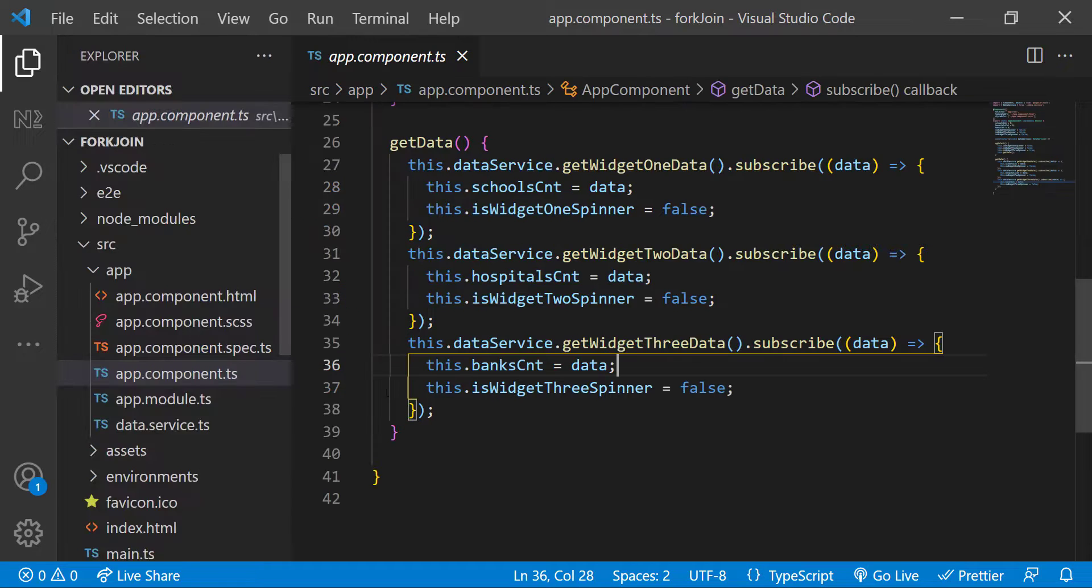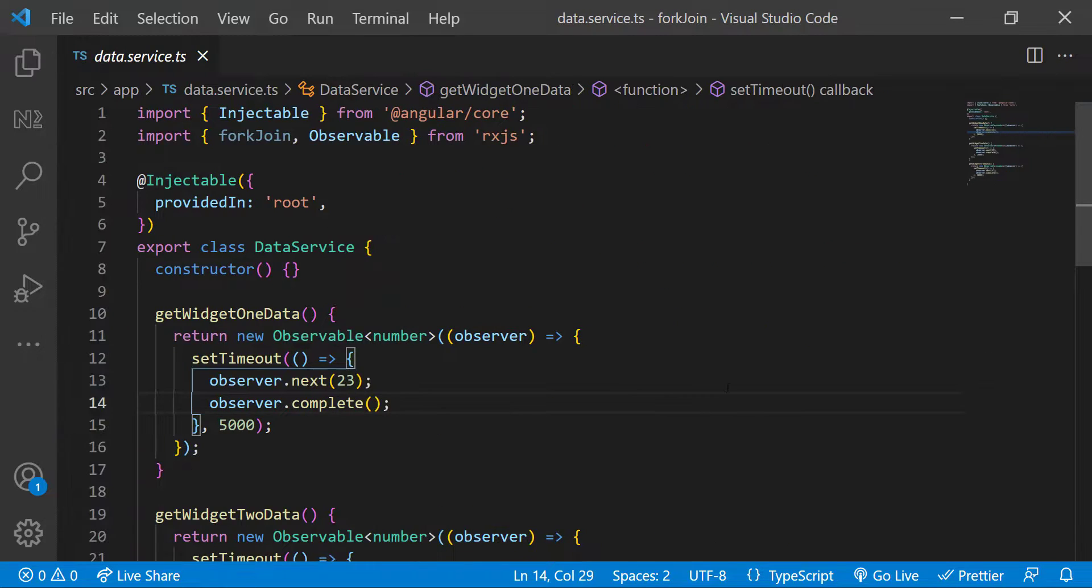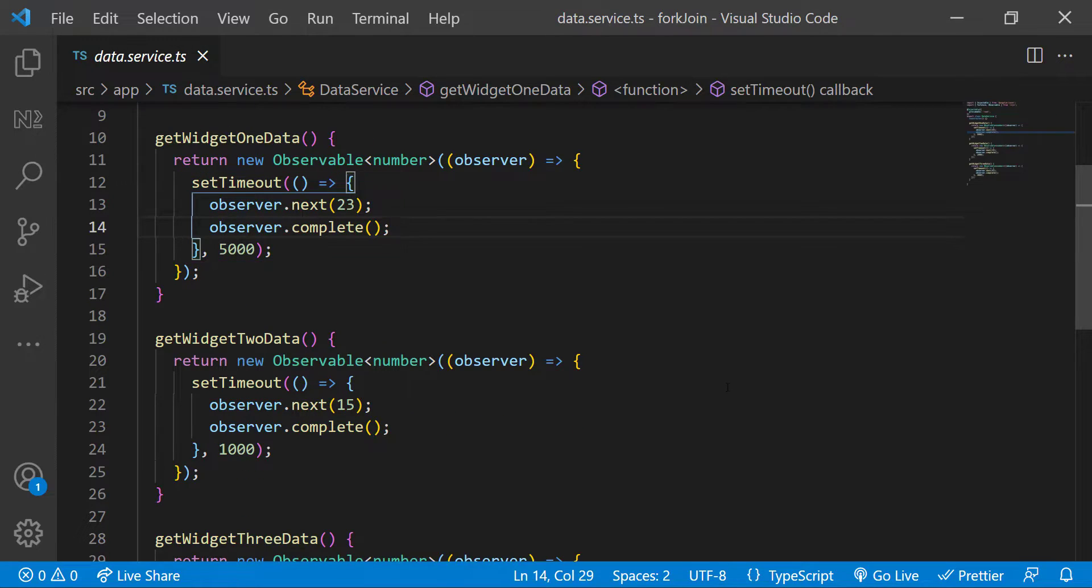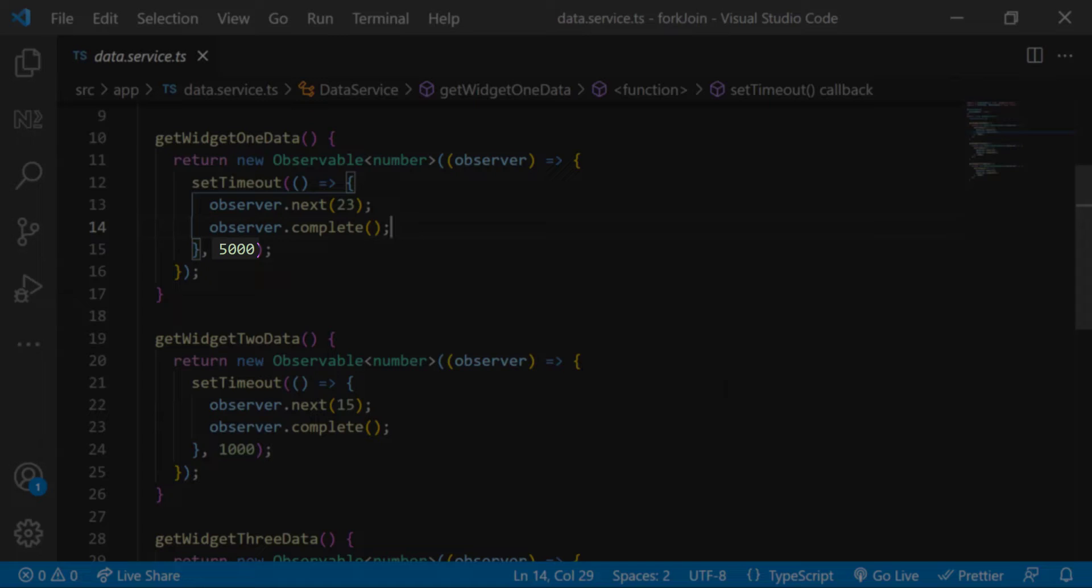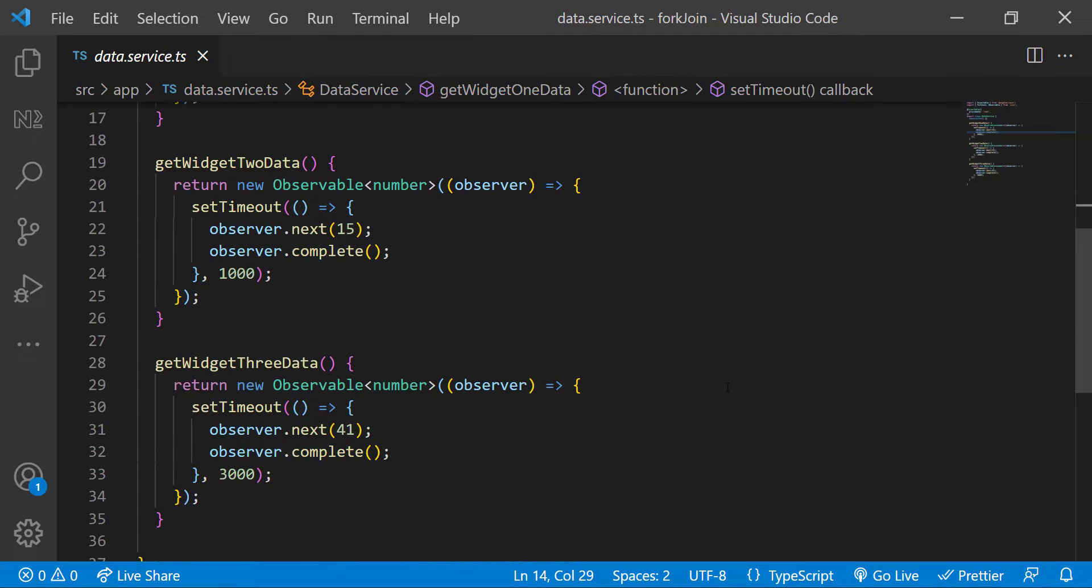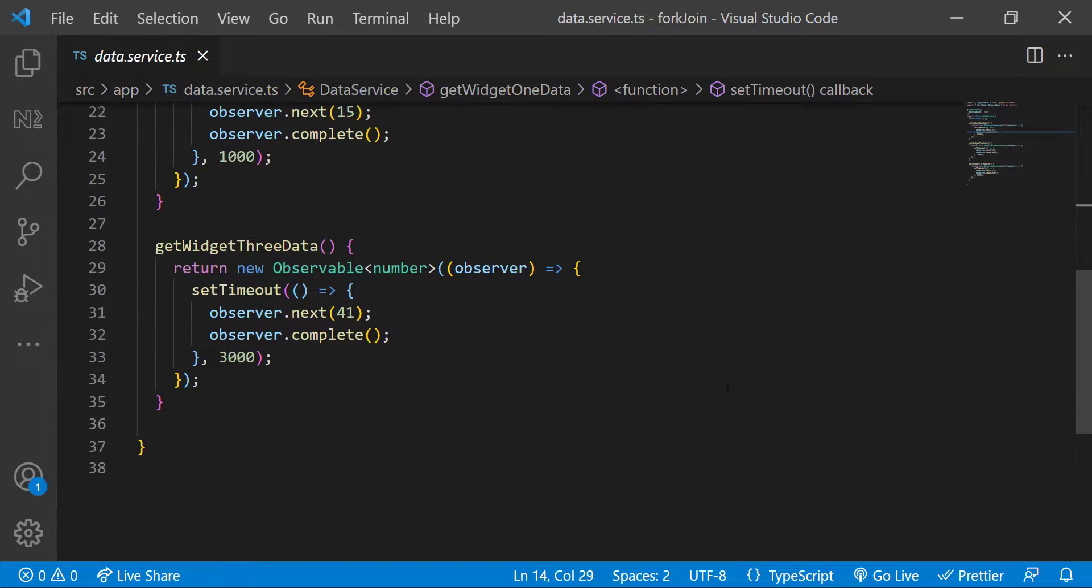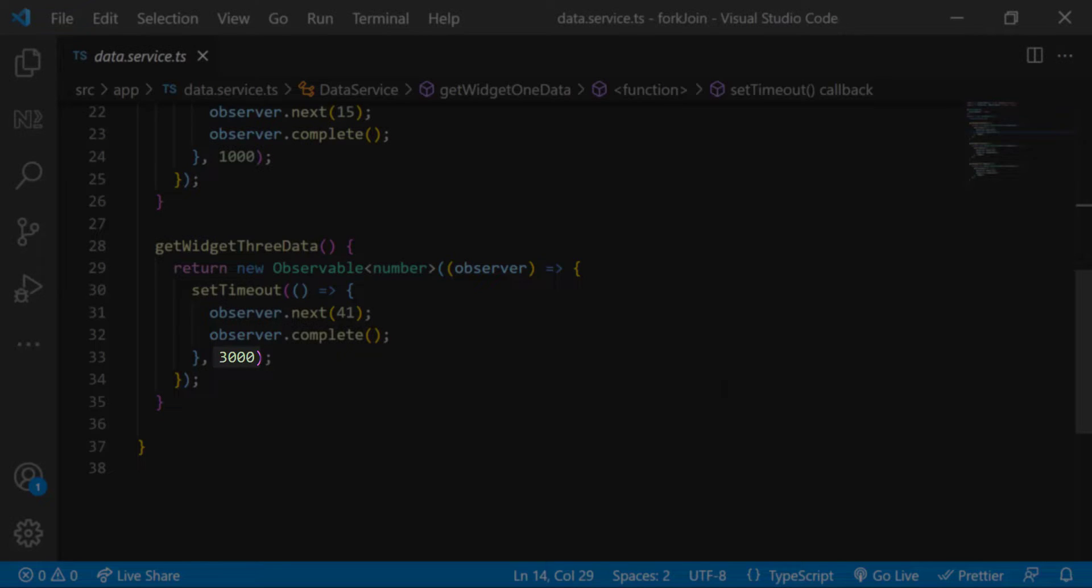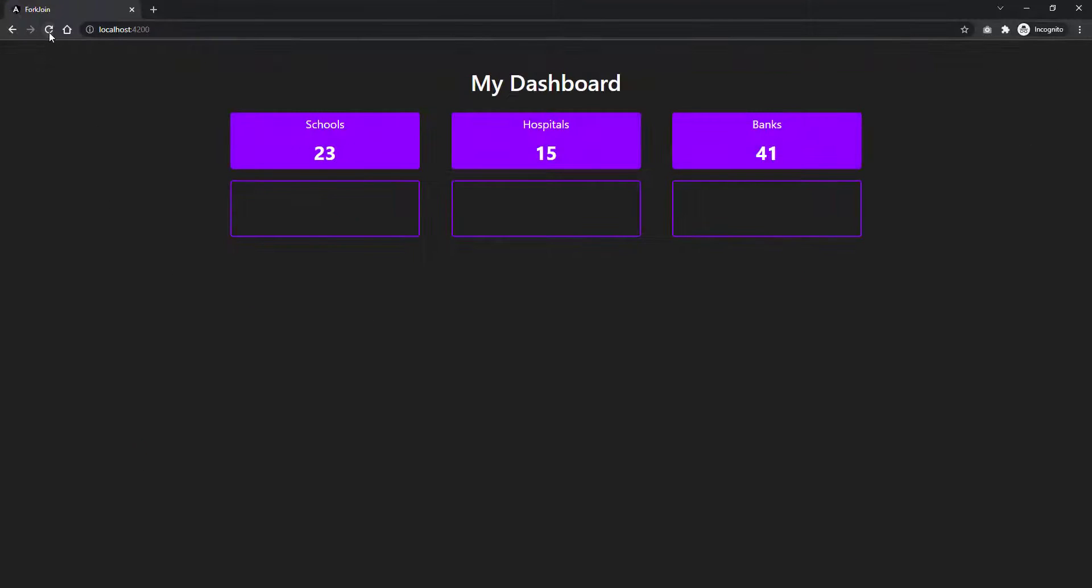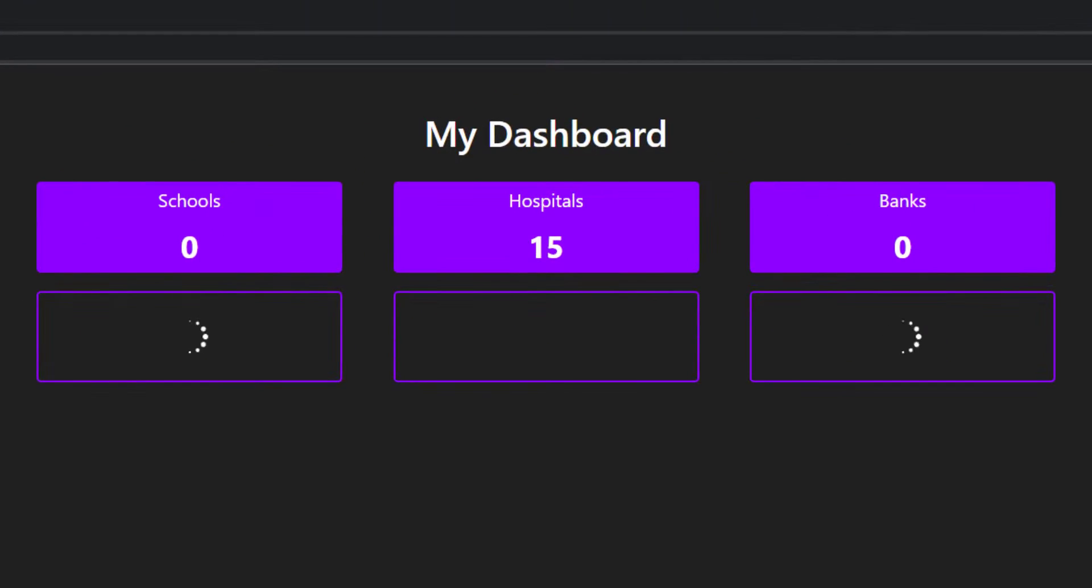Let me also show you the data service. In data service, I have created observables and emitting the data in different time using set timeout. You can see the first widget data is getting emitted after five seconds. And the second one is emitted after one second. And the last one is after three seconds.